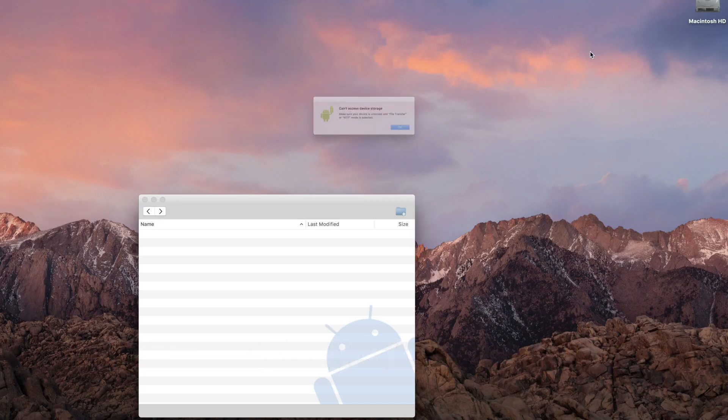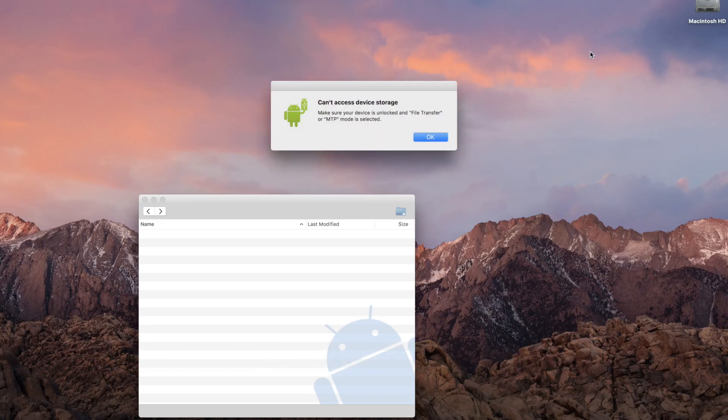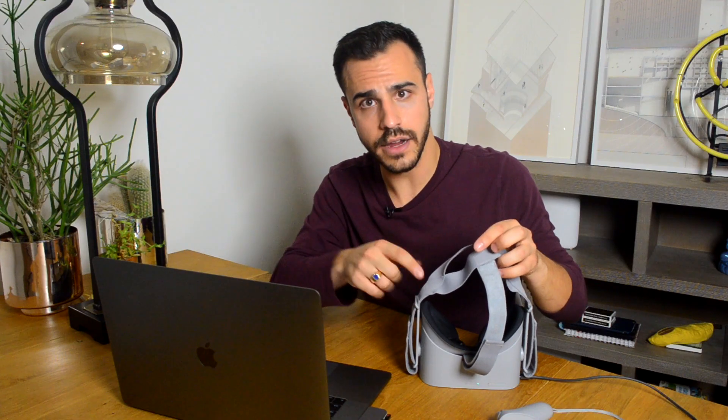What's going to happen is the program is going to pop open right when you connect it, and it's going to say it can't access the device storage. Don't worry about that, because you have to go in the Oculus to make it work.